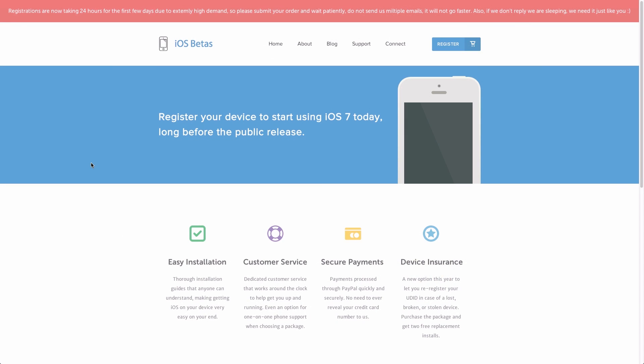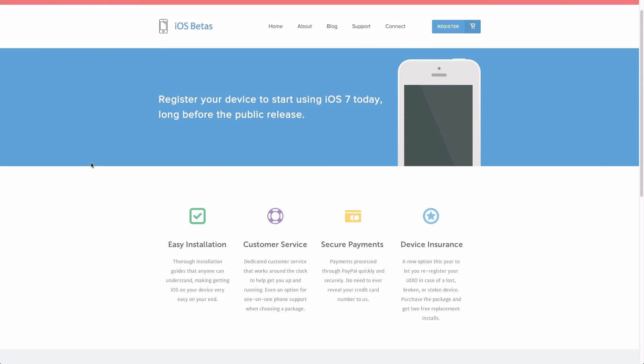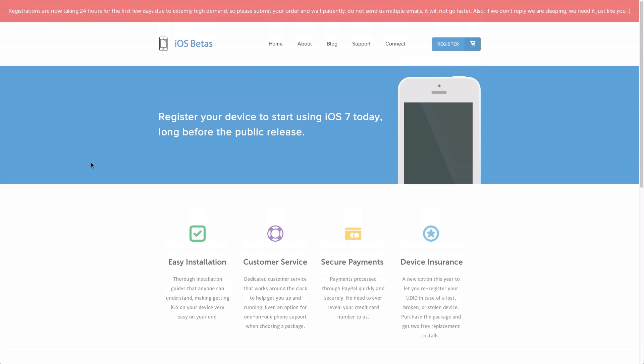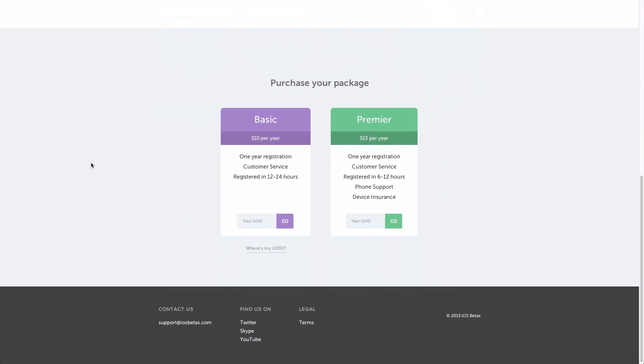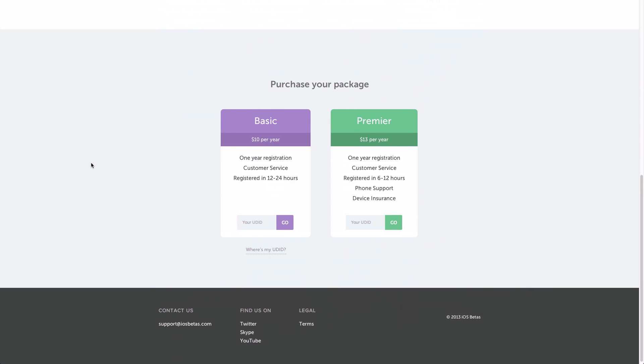The website you need to go to is called iosbetas.com. This is a website that registers your UDID, which is a specific code to your device that Apple looks for when you're trying to install something. There are two packages you can get — you can choose whichever one you'd like — and unfortunately it's not free, although it's not very expensive.